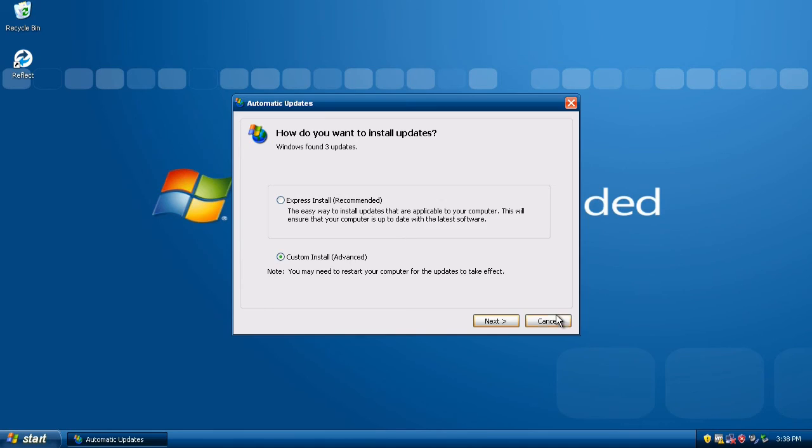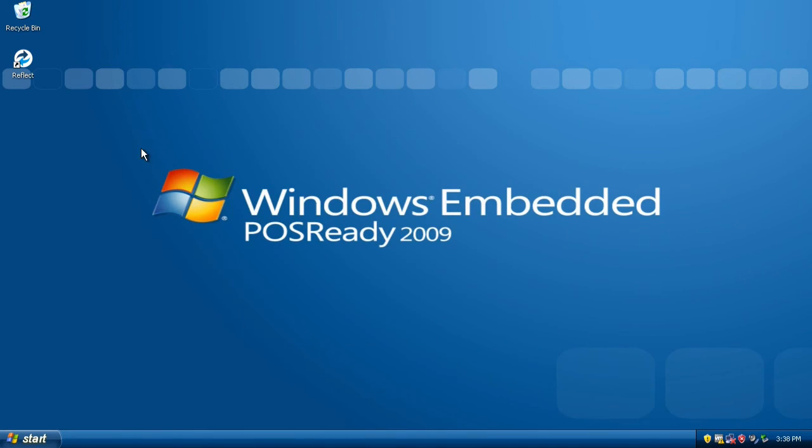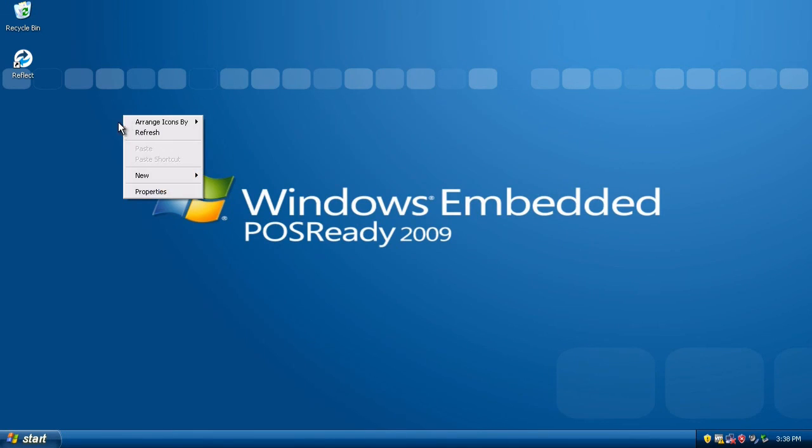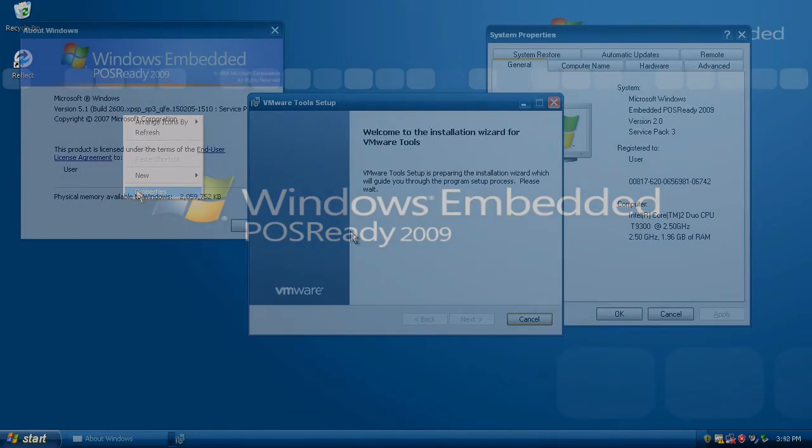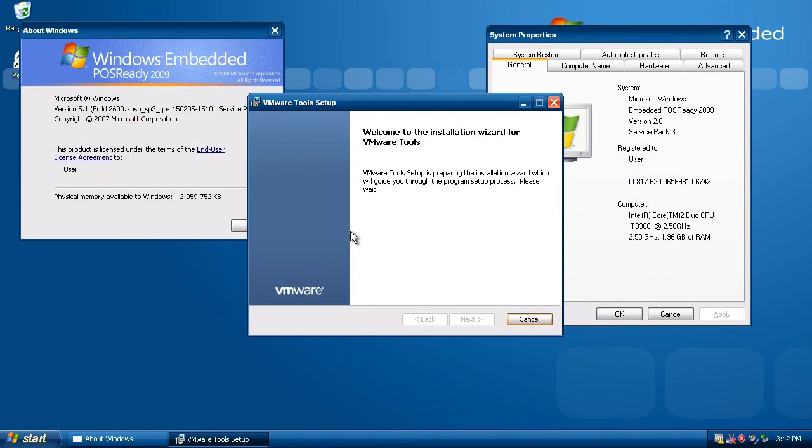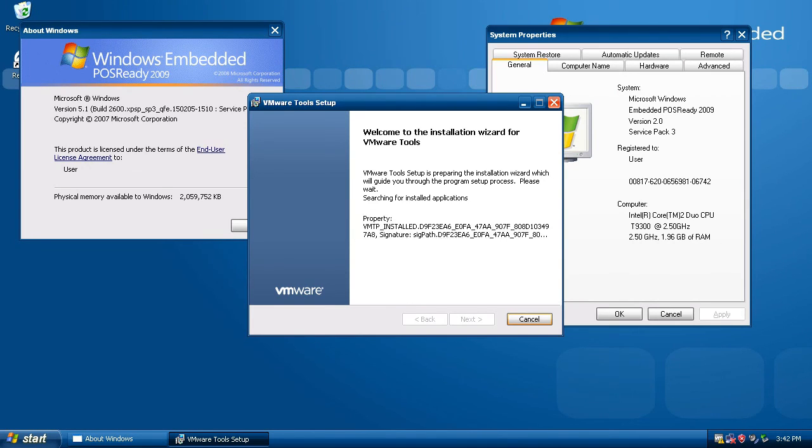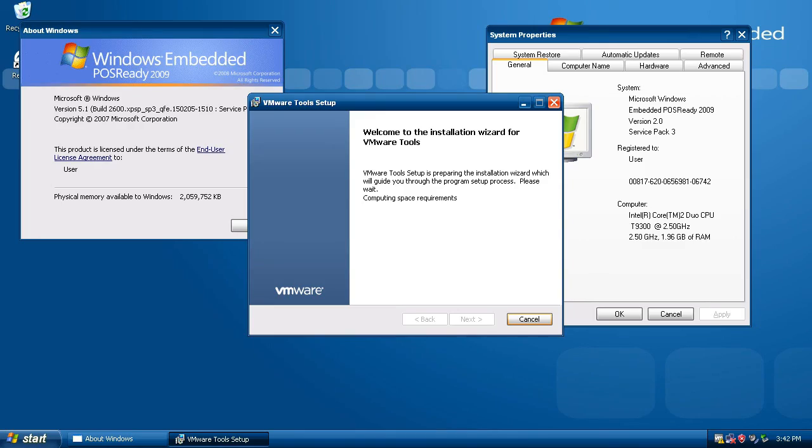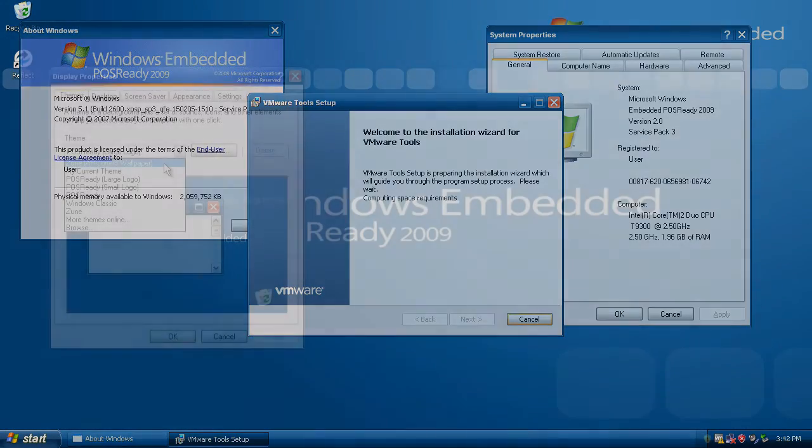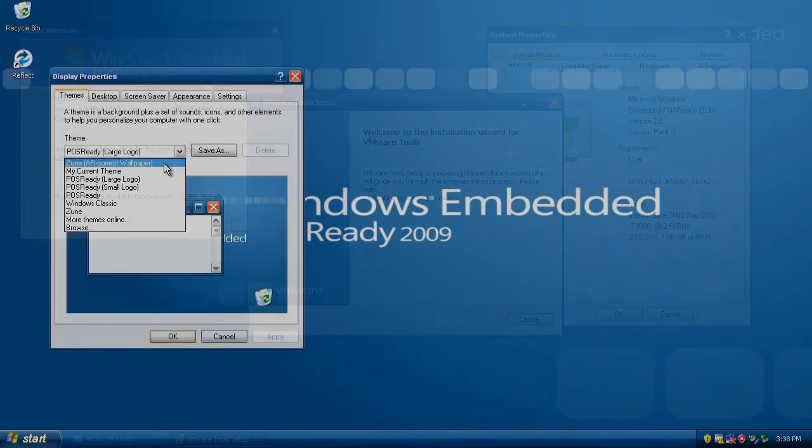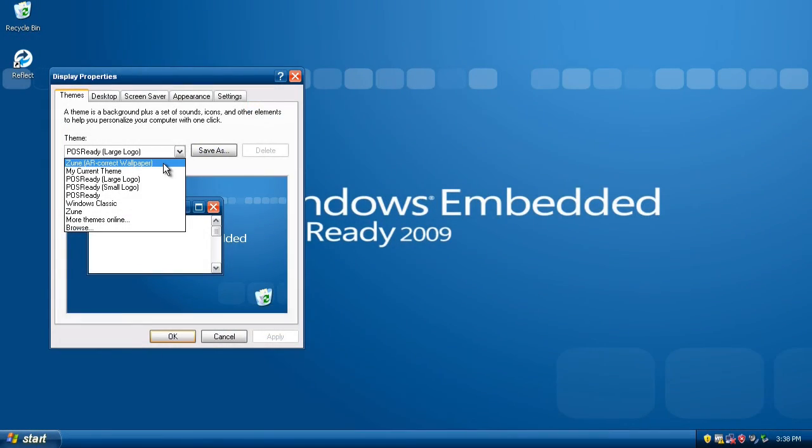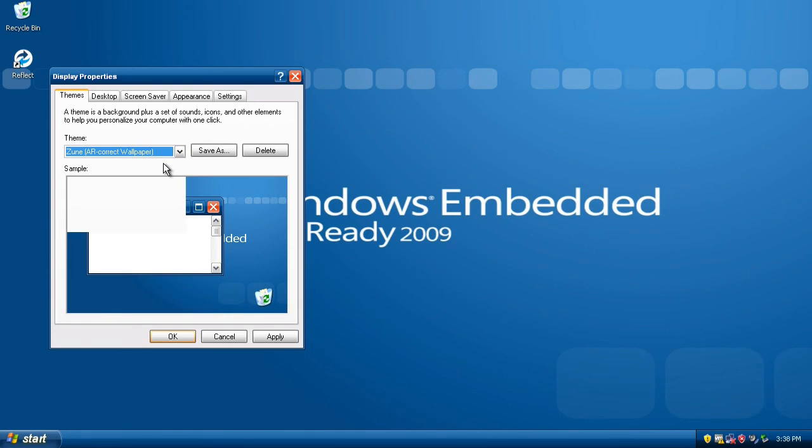While you're waiting, you can also hunt down the drivers for your physical computer. Or if you're installing on a virtual machine, set up VMware tools or its equivalent for the virtualization program that you're using. You can also take a moment to explore the themes that POS Ready 2009 comes pre-installed with, and select one that you like, or install a different one.